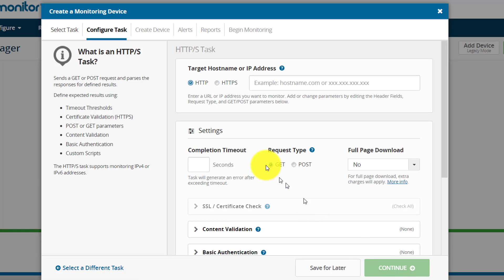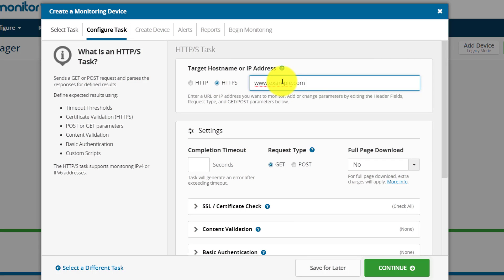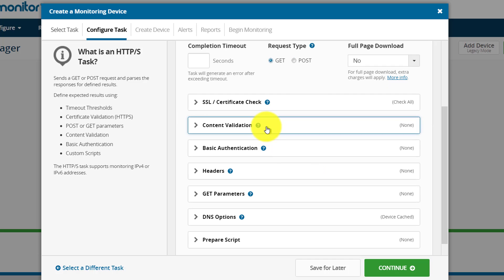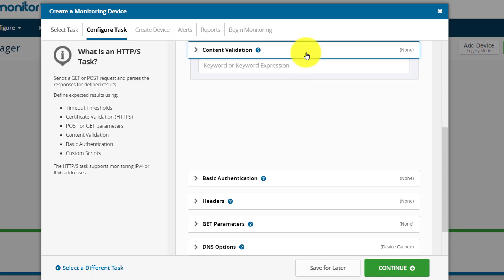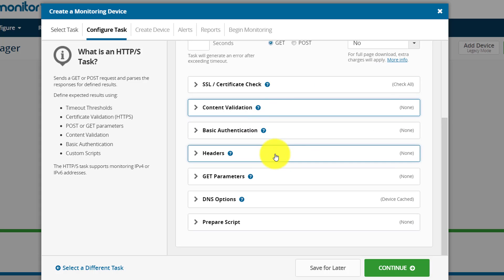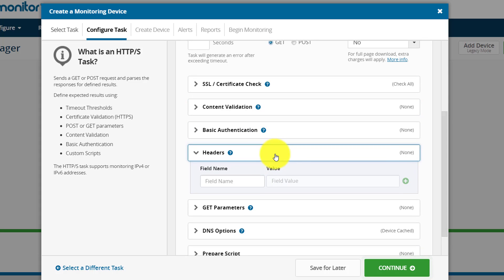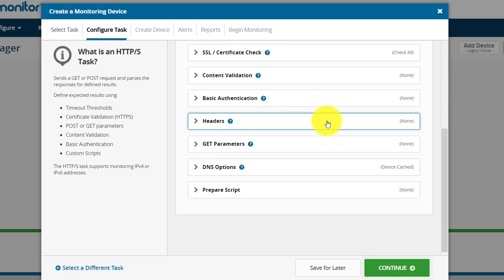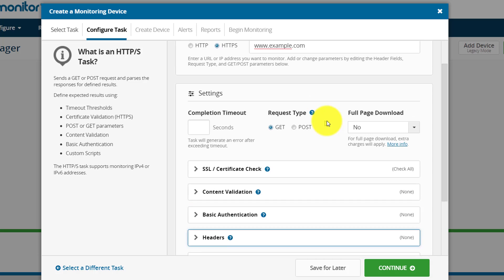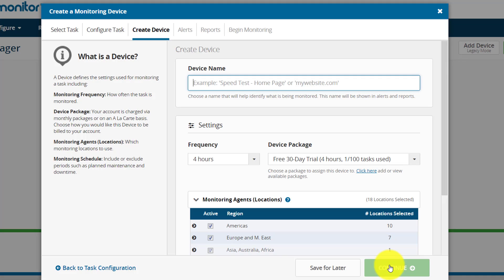In the next four steps, you should enter details about your website. In this case, our website is example.com, so I'm going to select HTTPS and enter the website name. Here you could see there are various options available like content validation, basic authentication, headers - you can customize the headers as well - and the parameters, DNS options, etc. Once you have configured the details here, click on continue to create a device.